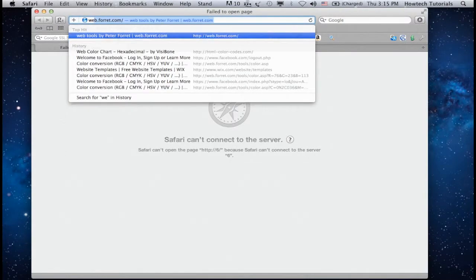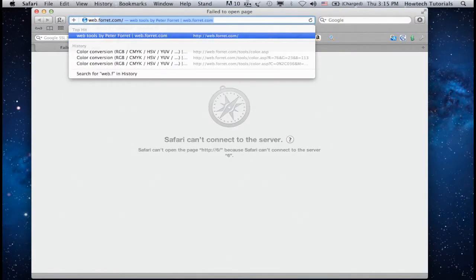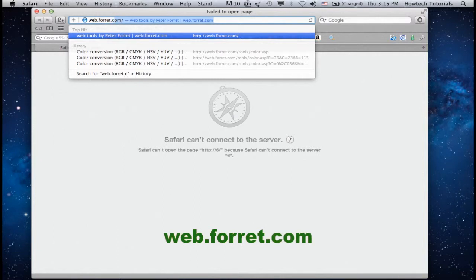Open up a new web browser. Go to web.foray.com and hit Enter.